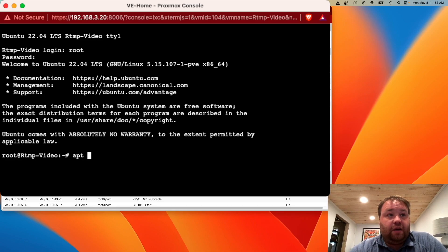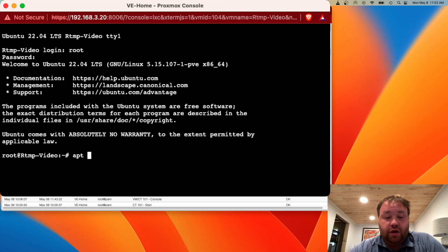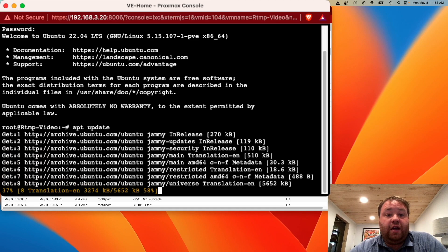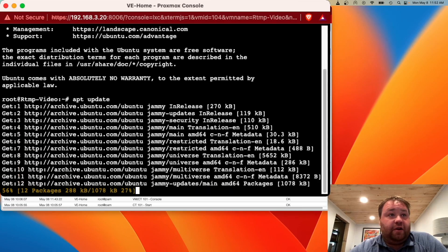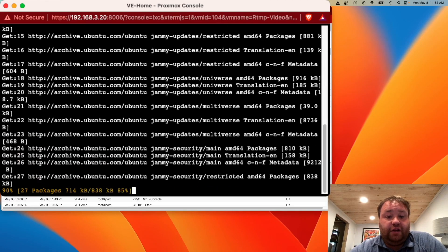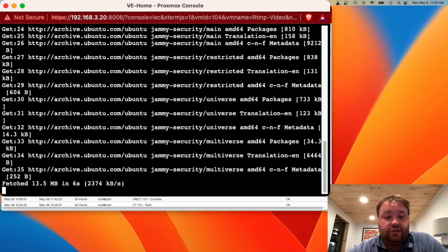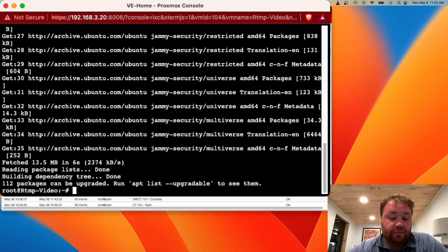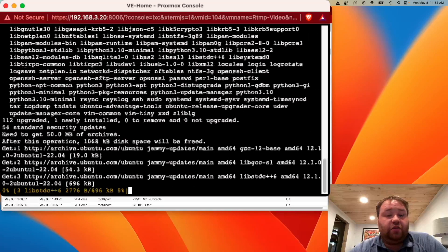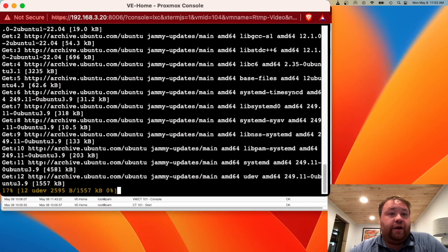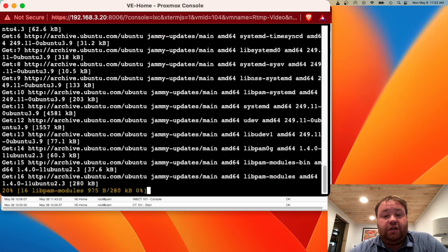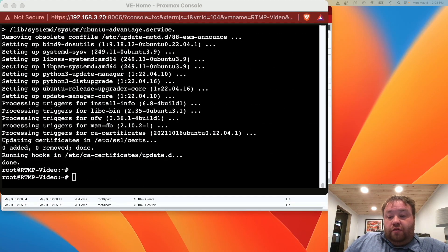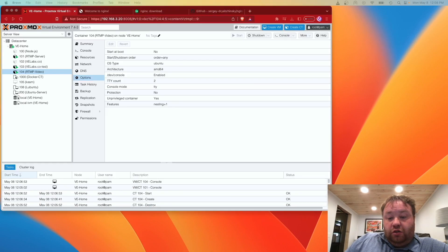The first thing I'm going to do, and we're logged in with root so I'm not going to be using sudo, is run an apt update and update my repositories to see if I need to install anything. This is an LTS version and it's been out for a while, so we will have to. Then I'm going to run apt upgrade -y to install all of those programs that we need to update.